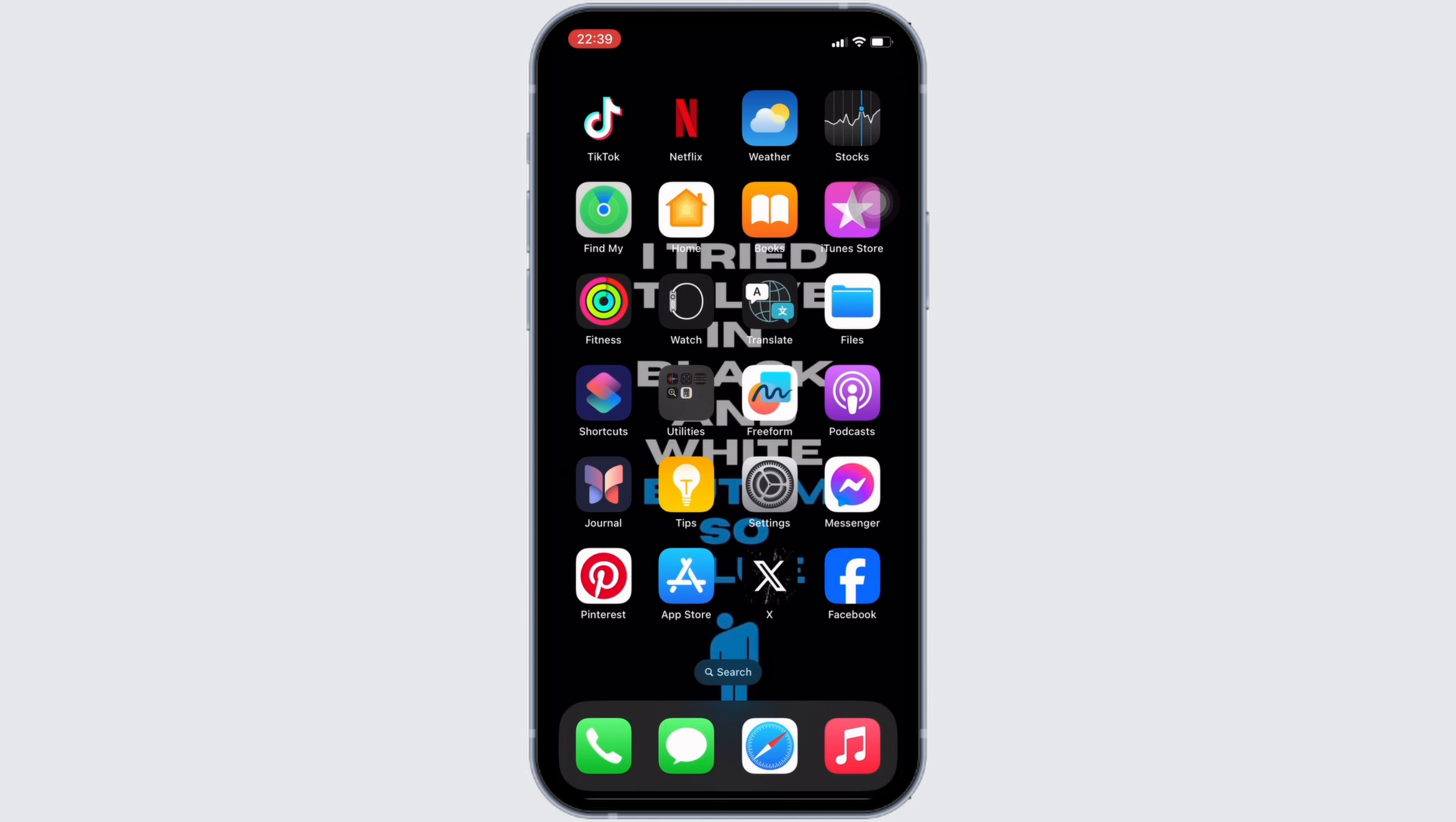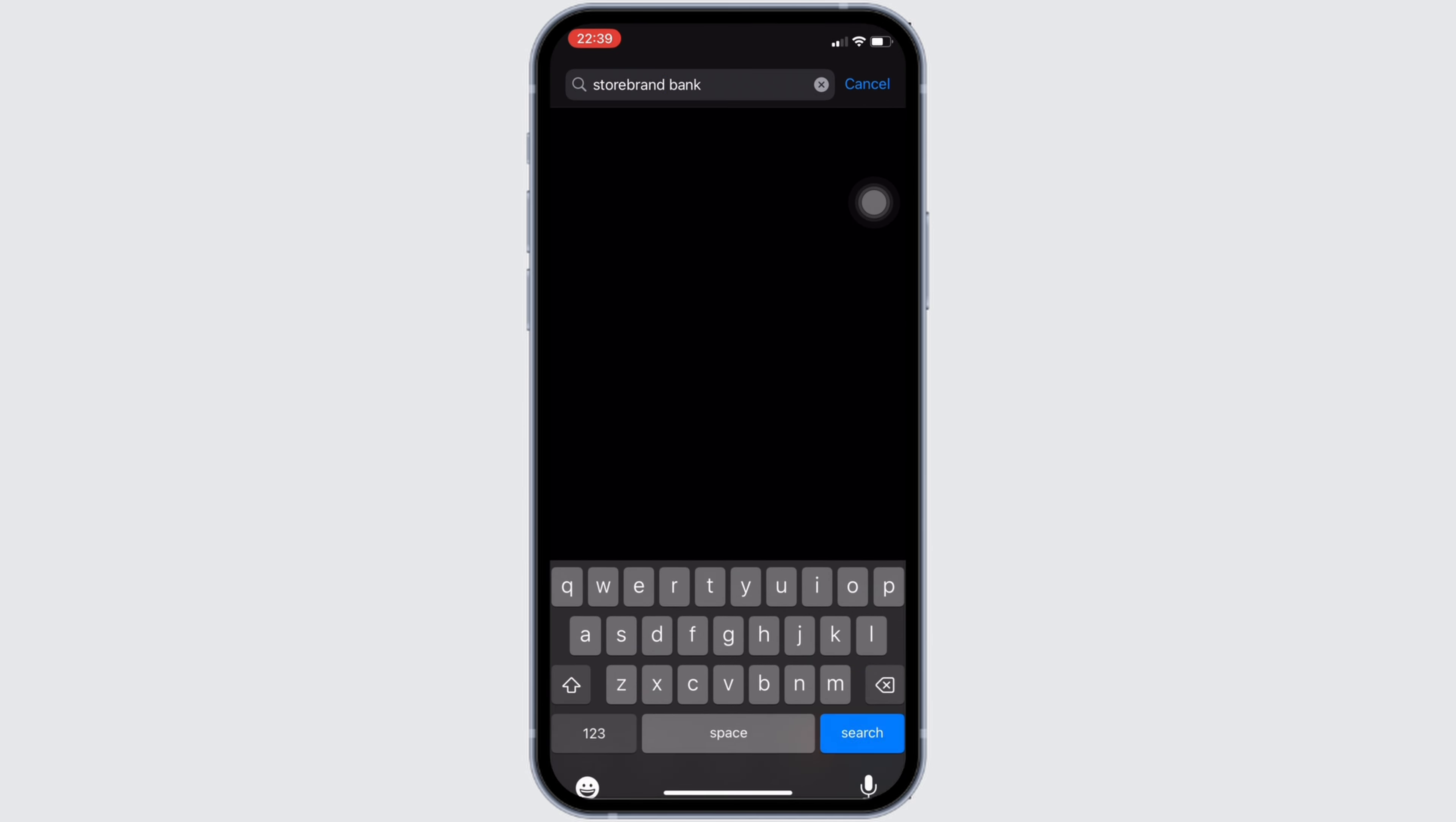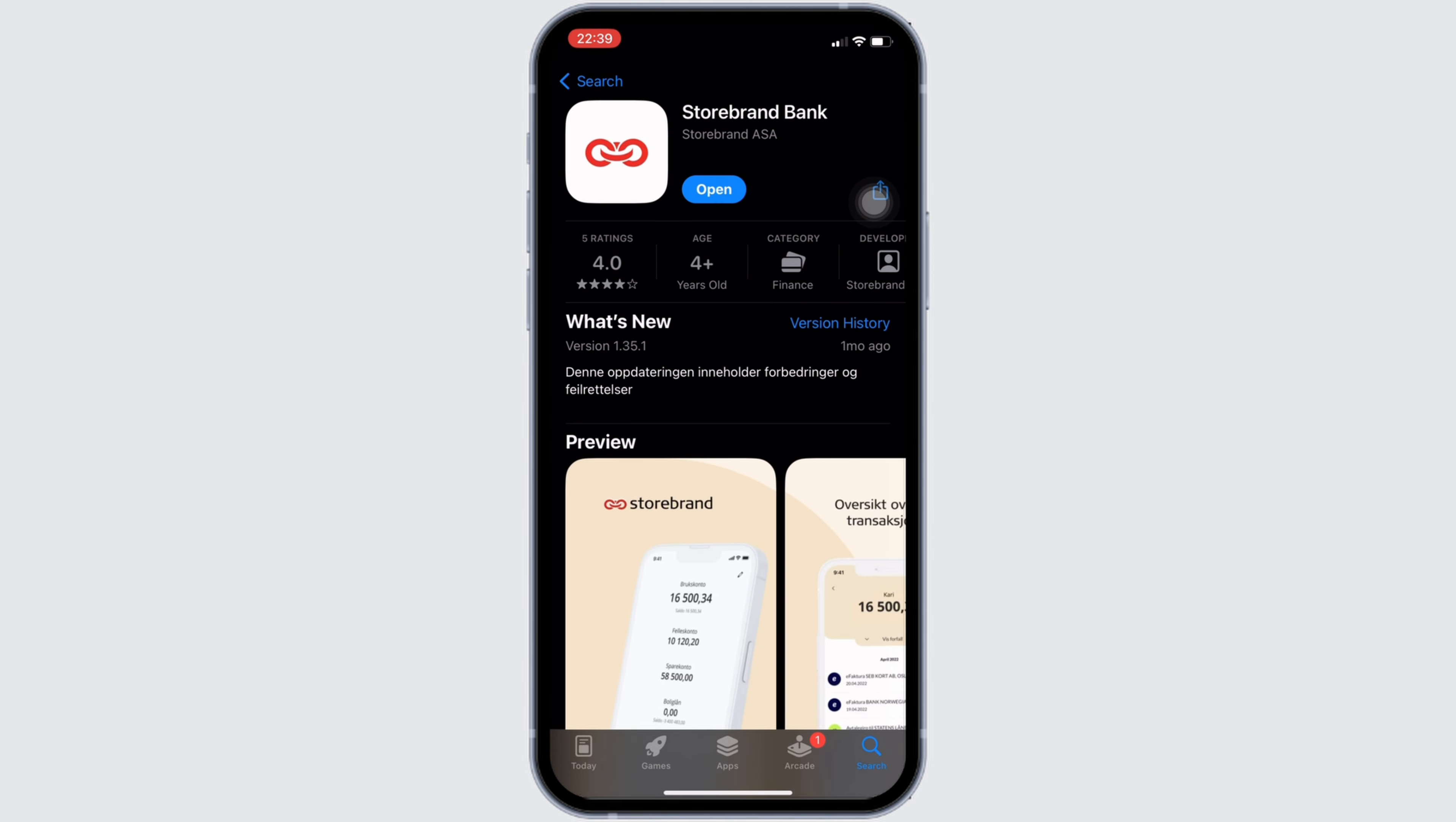Here in the search bar, you have to search for Storebrand. Move into this app right here.